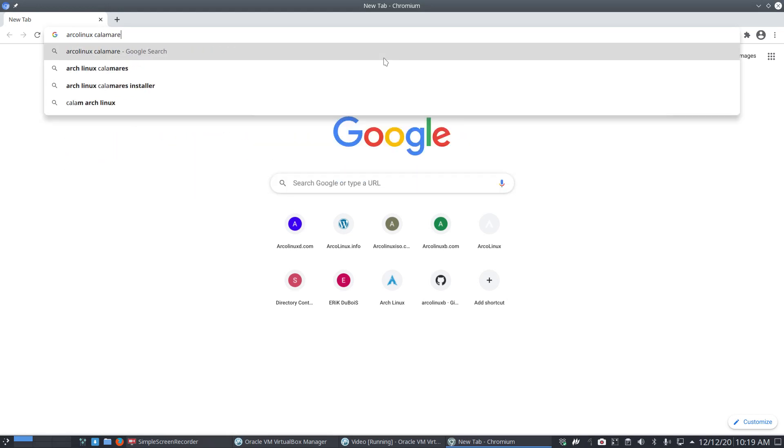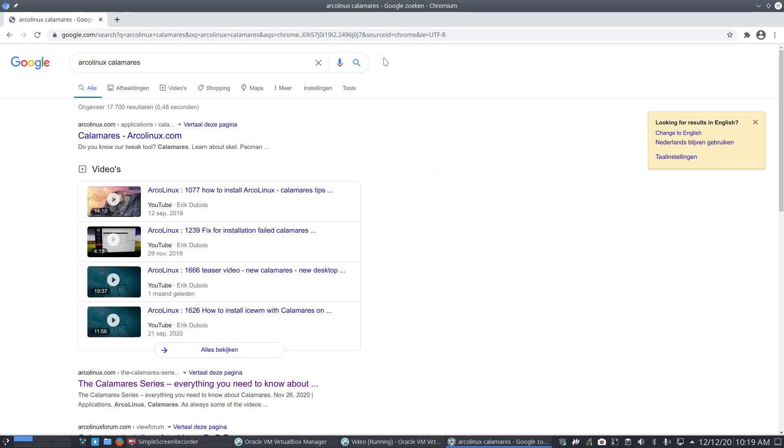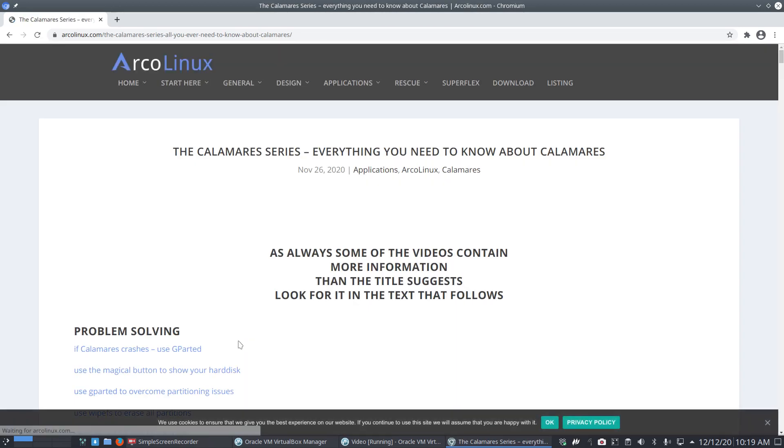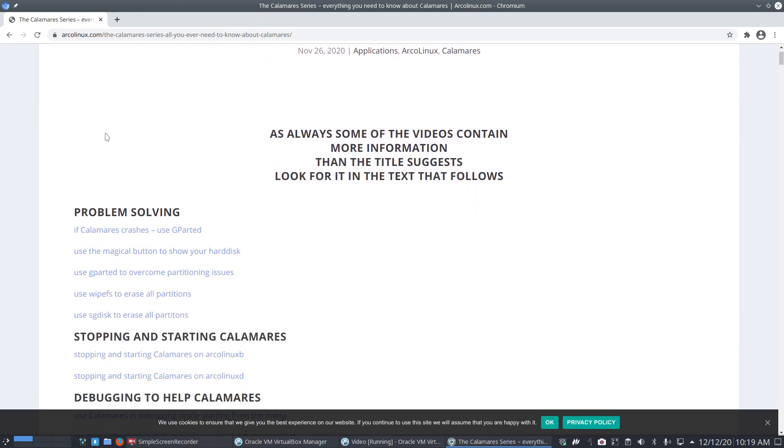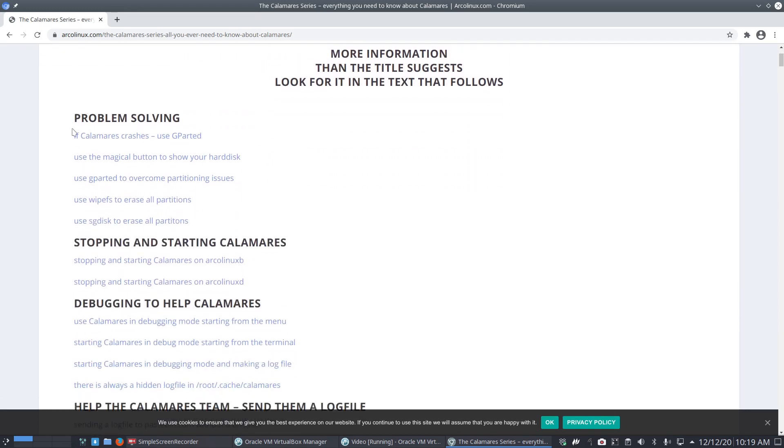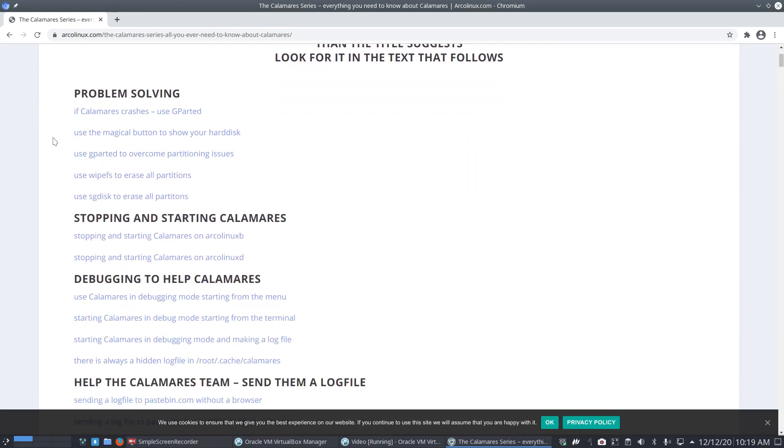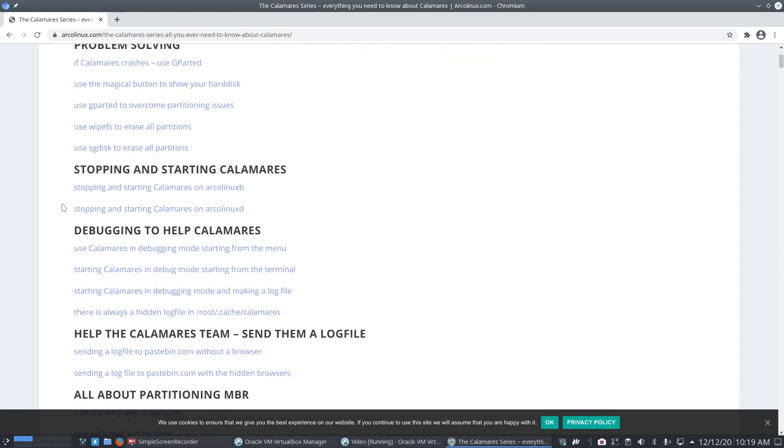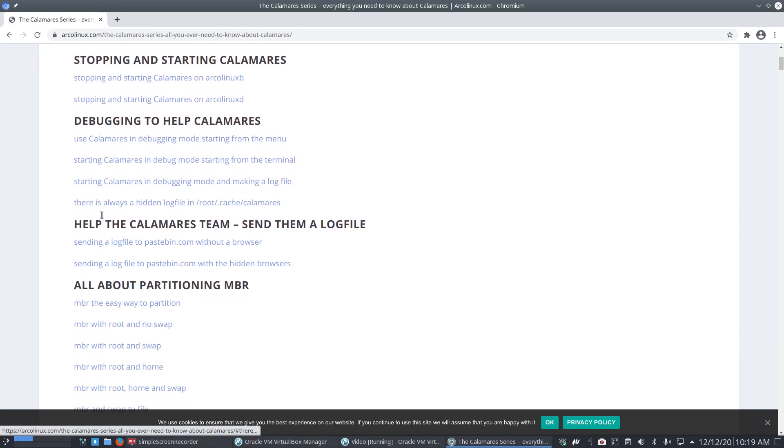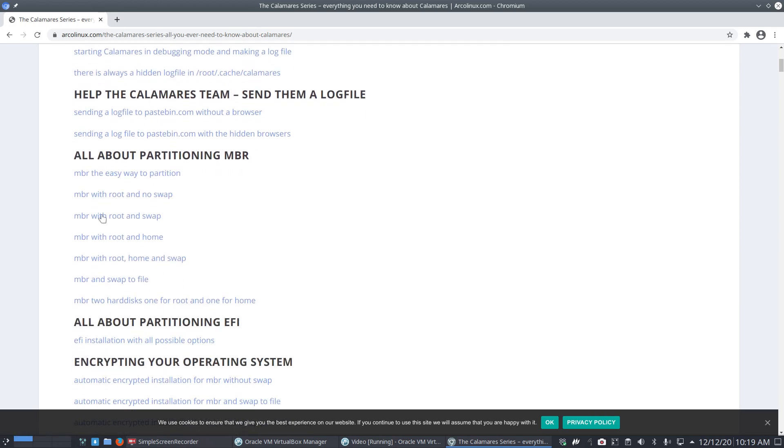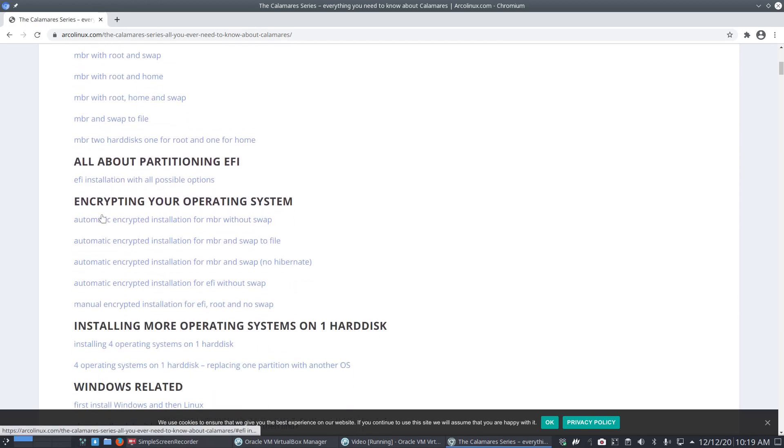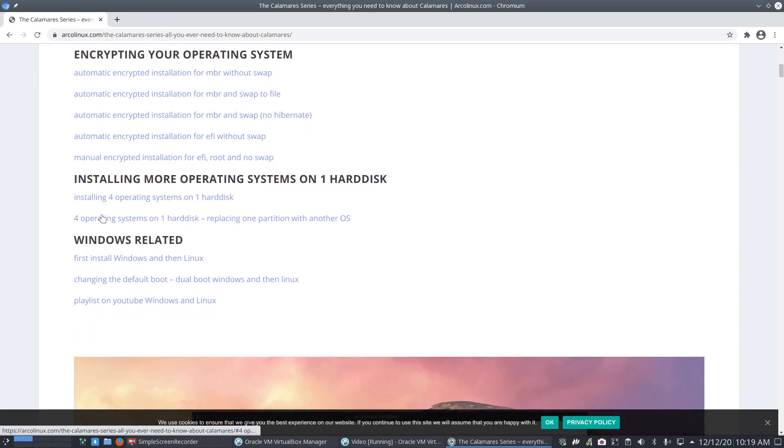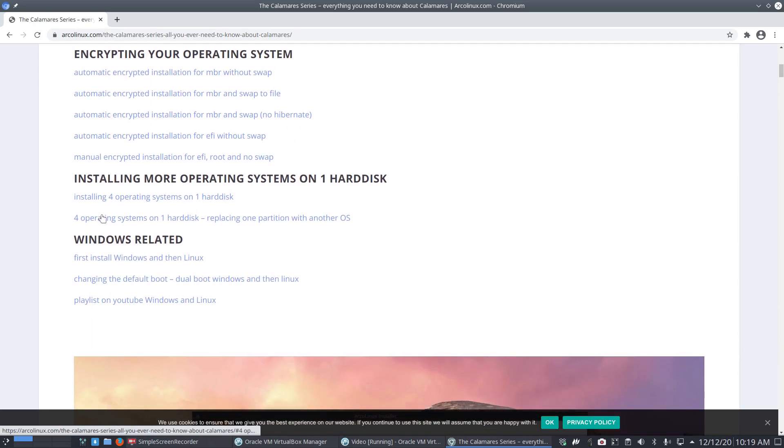ArcoLinux Calamares, what do you give me? This is the link you need to know, guys. Everything you need to know about Calamares. Lots of energy went into explaining how Calamares works, how to improve it, what the magic button is in GParted, erase things, stopping, starting, debugging. It's all explained - Calamares all kinds of situations.